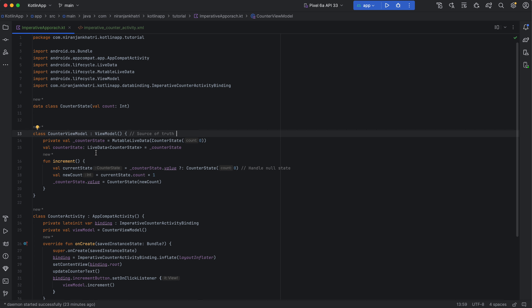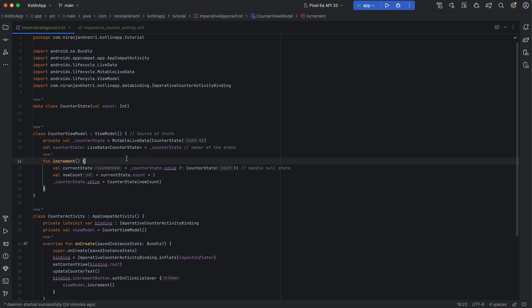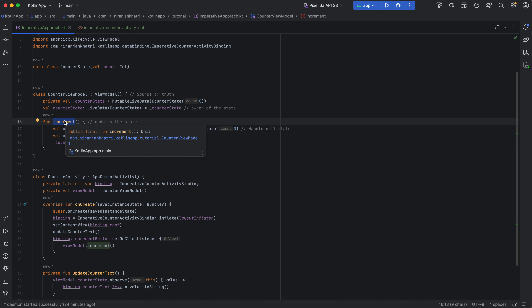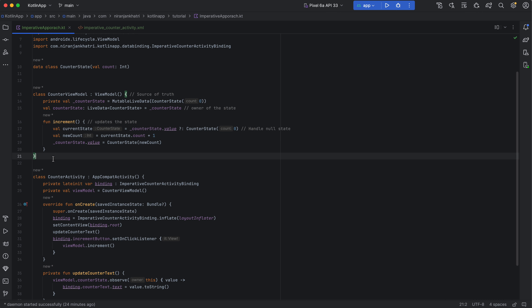The ViewModel is responsible for the data and exposing it to the view in a suitable way, often using LiveData. The ViewModel also typically updates the state based on user interaction and business logic — for example, whenever the user increments, the increment method is triggered and updates the data, and the UI gets updated accordingly.